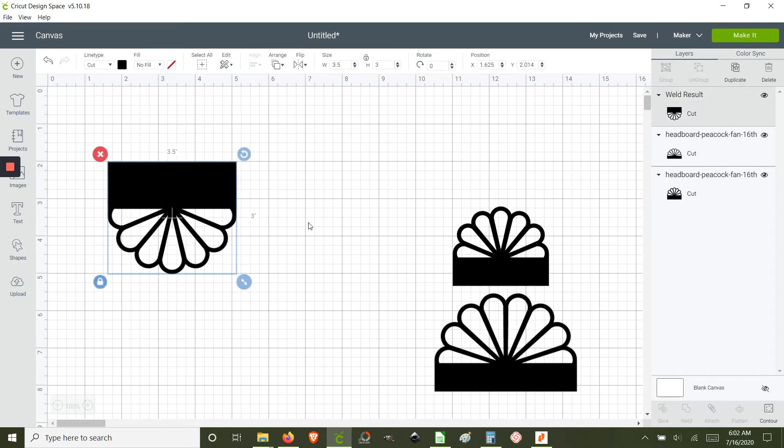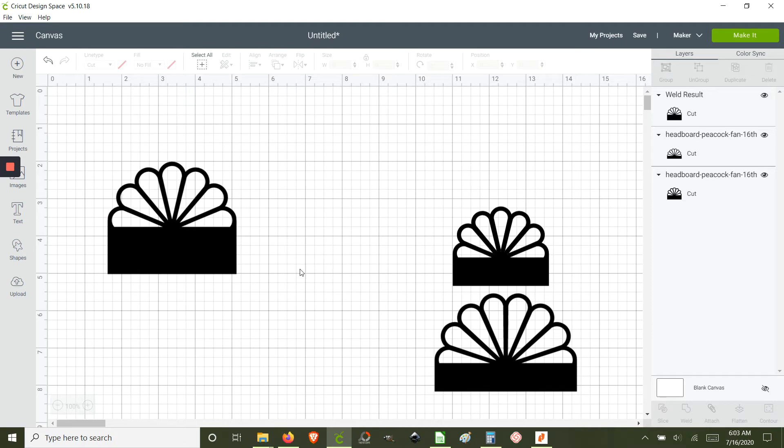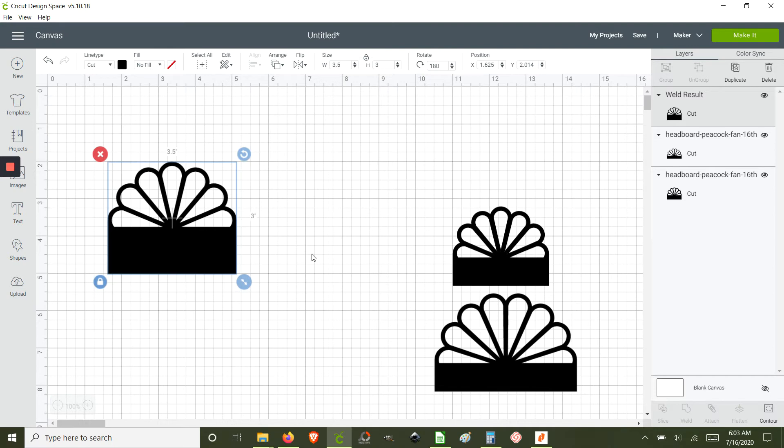And when we rotate it back we have a taller headboard. And let's say you decide that the 0.5 inch was too thick or too tall and maybe a quarter inch would have been better.